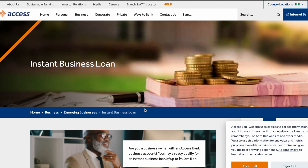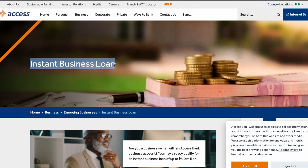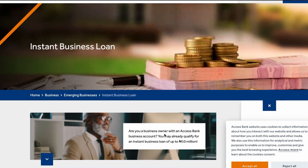I'm officially on the Access Bank website. You can see the Access Bank logo and other features you can navigate between sections. They offer instant business loans for everyone interested. If you are a business owner with an Access Bank business account, you may already qualify for an instant business loan of up to 10 million Naira.